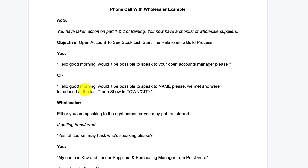The first part of this is going to be potential phone calls that you may experience. I've got an example script here — just a brief example of a potential conversation you may have. The objective whenever you're speaking to anybody is to build a great relationship and then open the account, or get instructions on what you need to do to open the account and see the stock list. Because once you've gone through your shortlisted wholesale suppliers, you may not know any stock or prices at this point — you're just wanting to open an account with them.